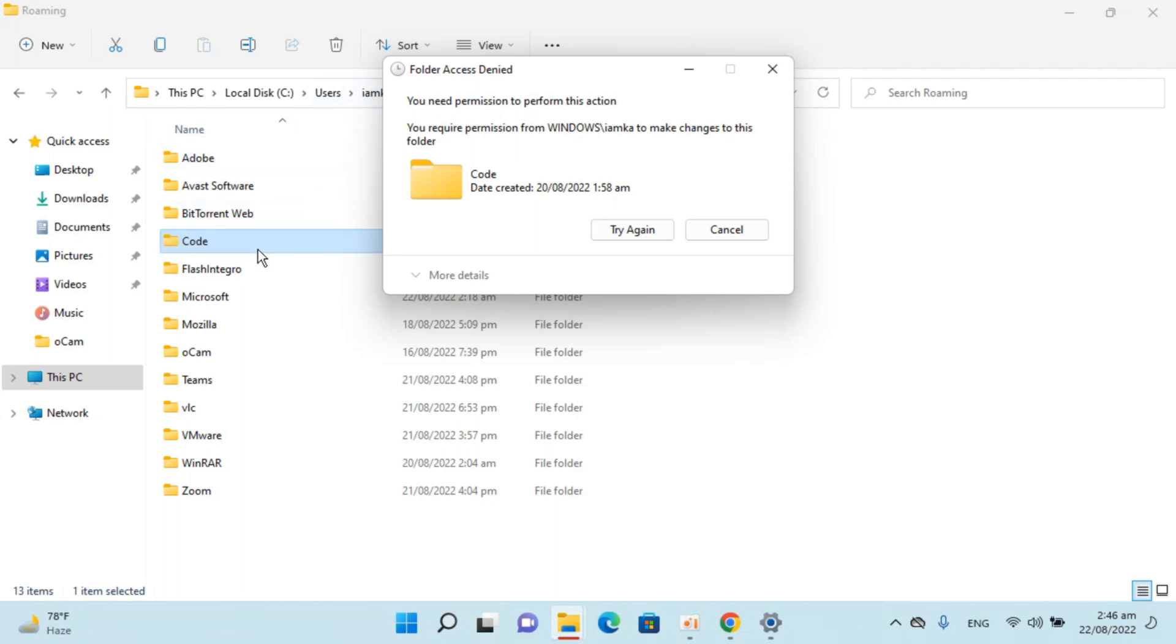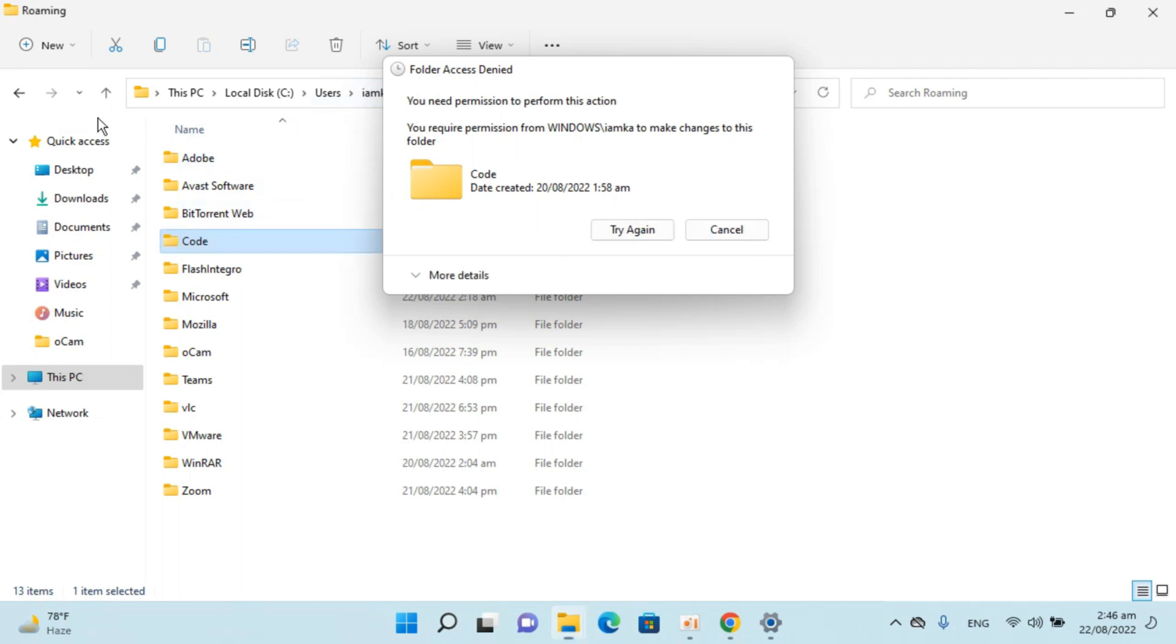Basically, you might need to re-log in and you need to delete these two folders: the Code folder and the one we previously tried deleting. Once you delete both folders, all the extensions and all the settings of Microsoft Visual Studio Code will be deleted.